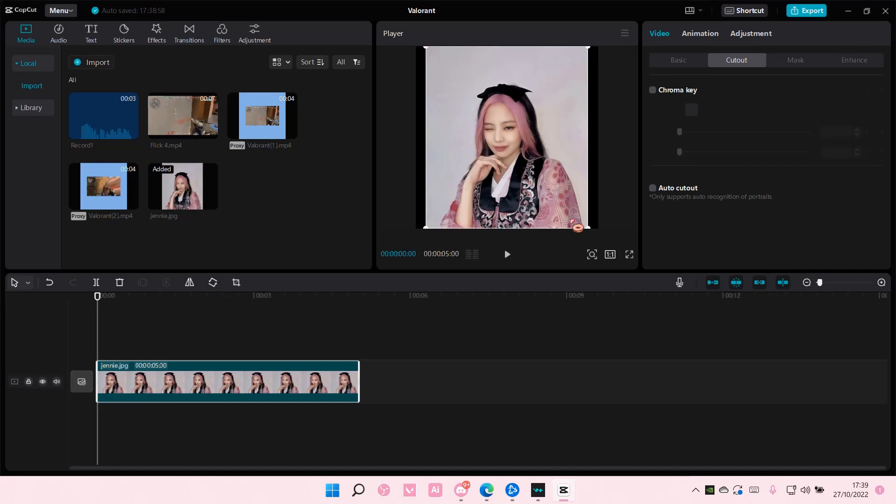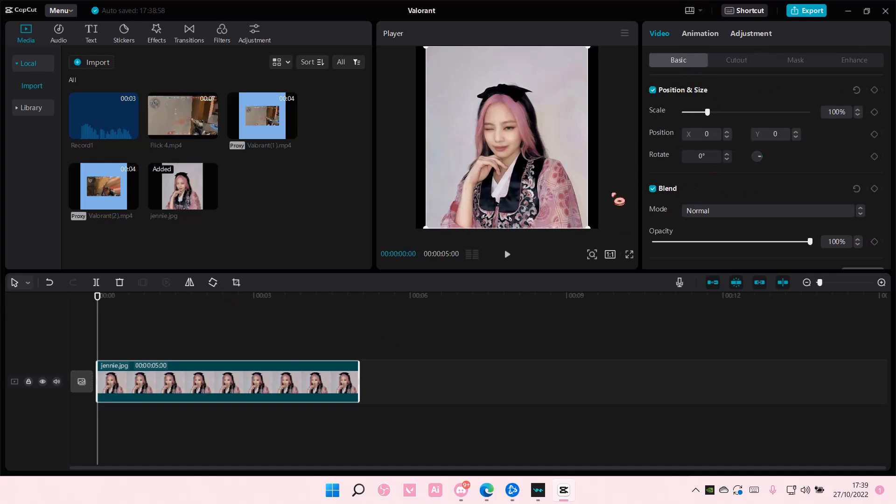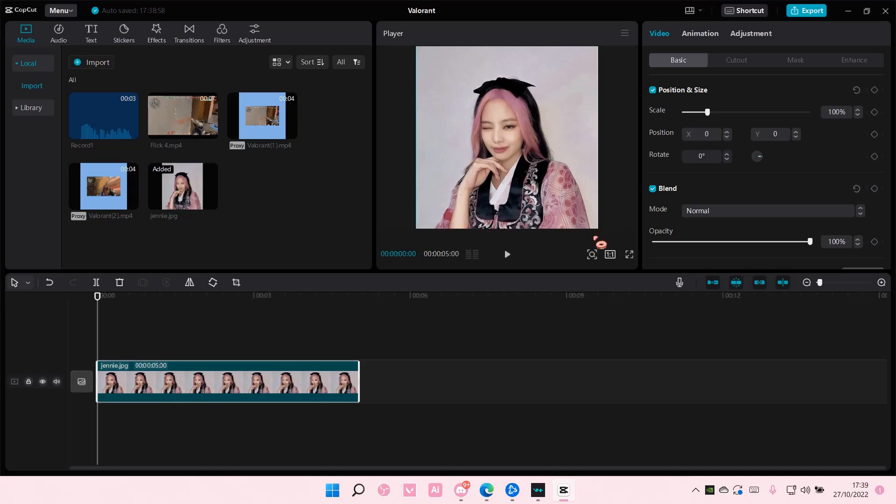So select your photo or video and I'm just going to scale it so it fits the whole canvas.